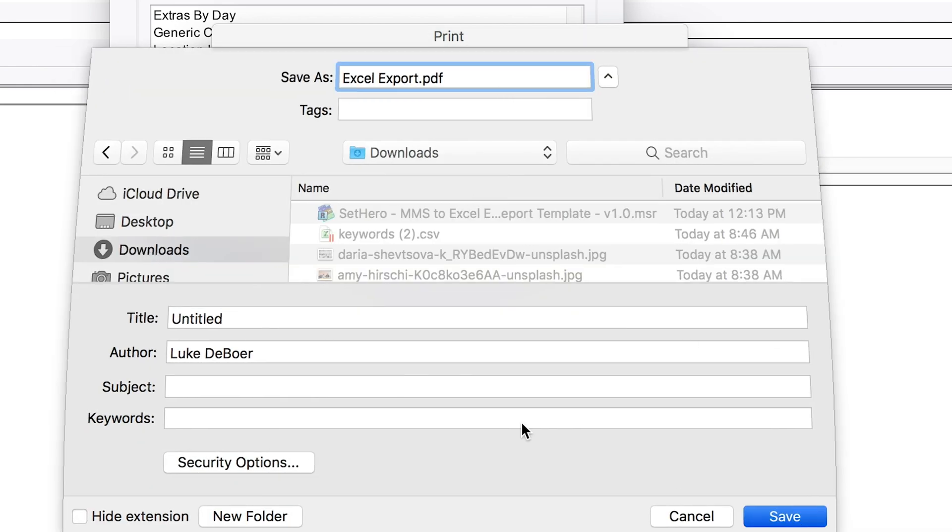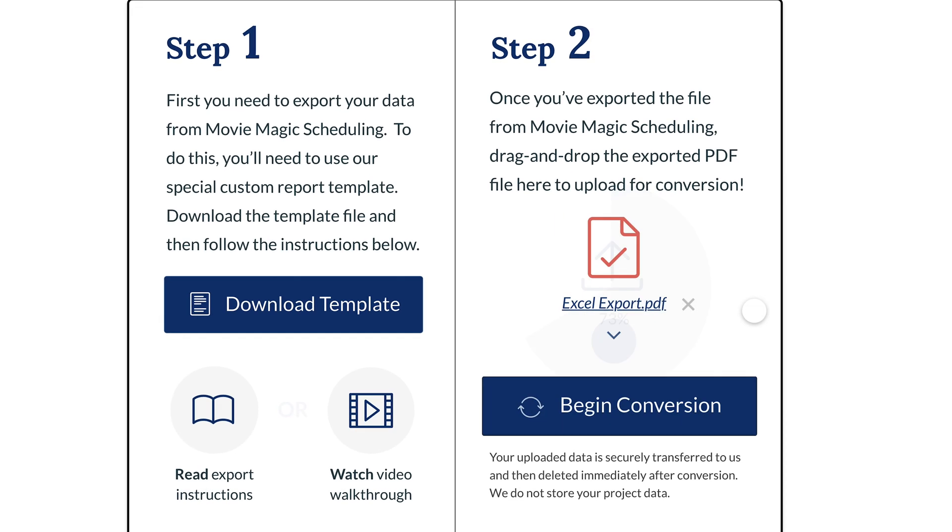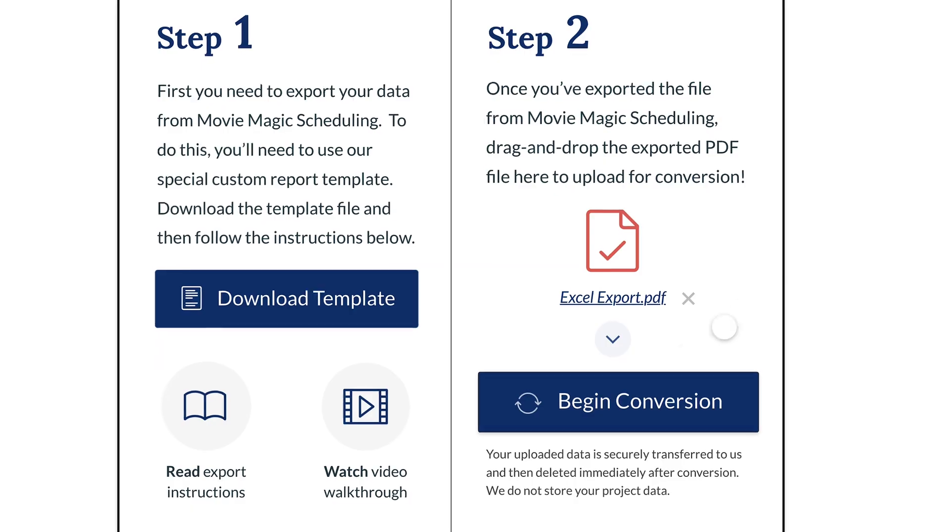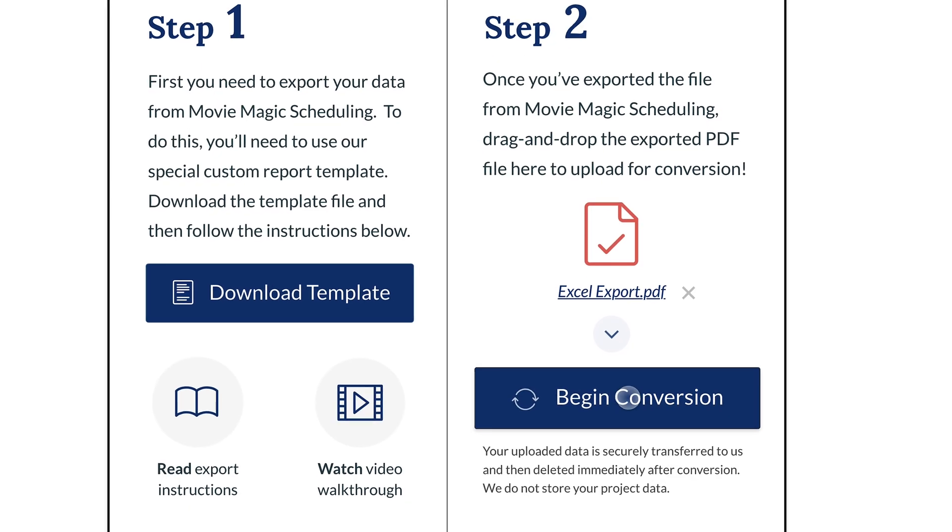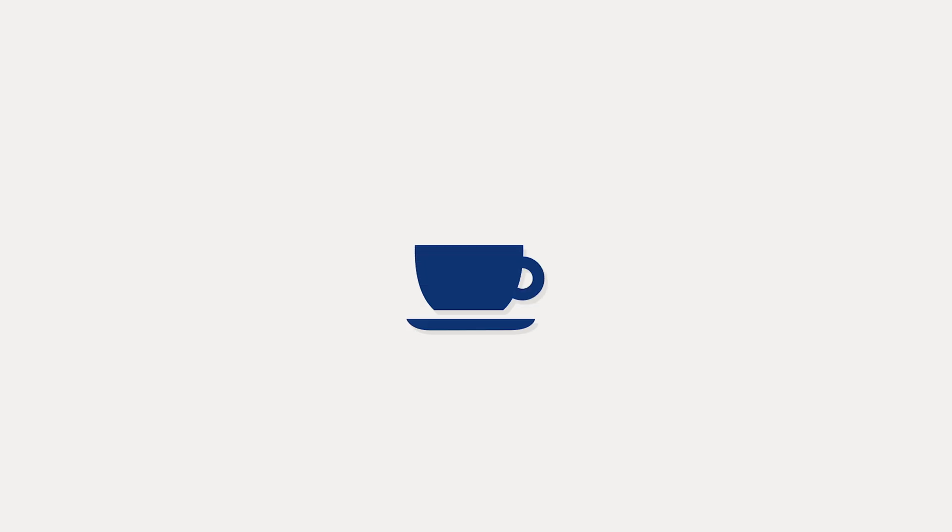Then all you need to do is simply upload that exported PDF report to our converter, give it about 5 seconds while you take a sip of that awful coffee from the crafty table, and voila! Your data is ready to download in a nicely formatted Excel file.